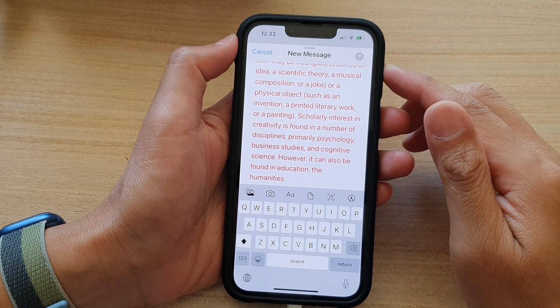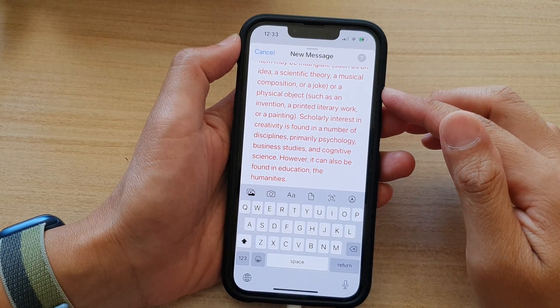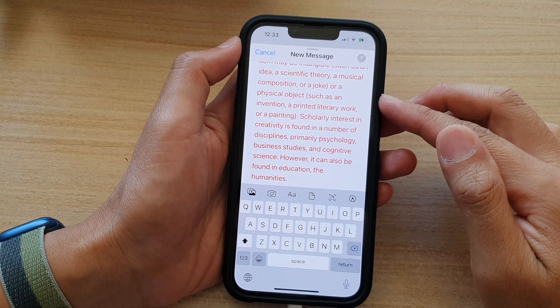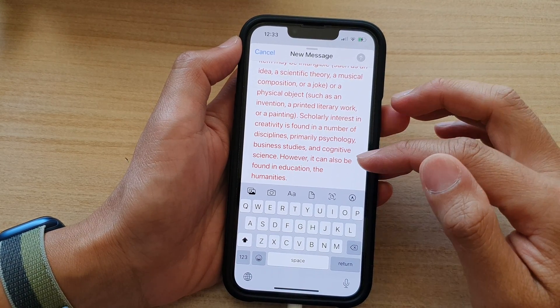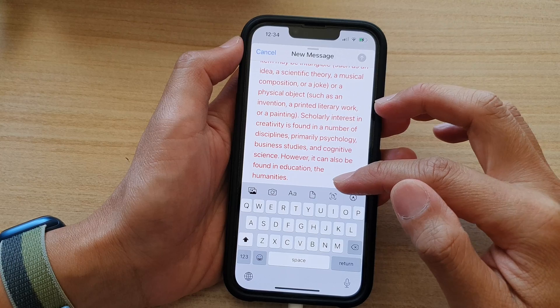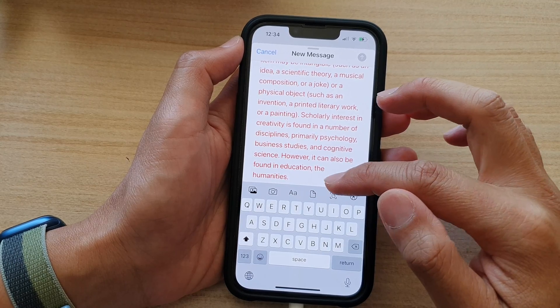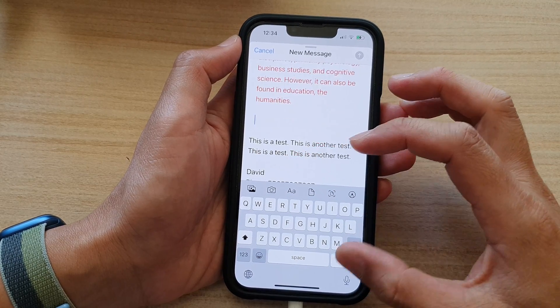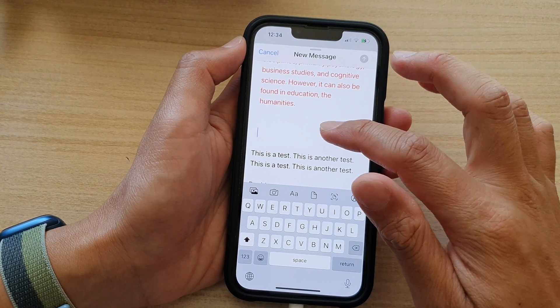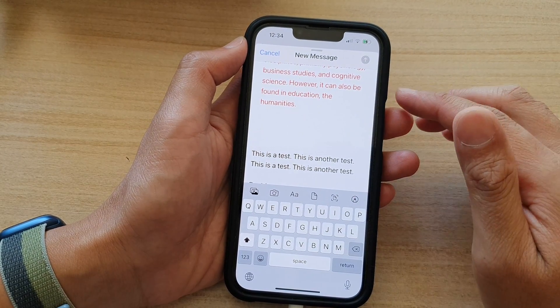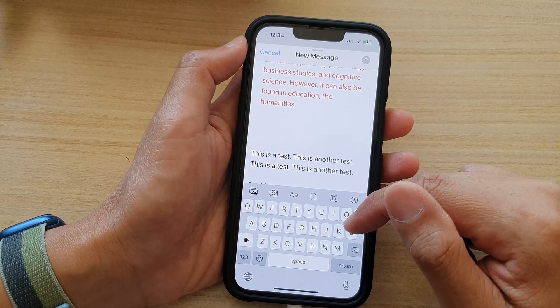Hey guys, in this video we're going to take a look at how you can insert bullet points or numbering in email on the iPhone 13 series.